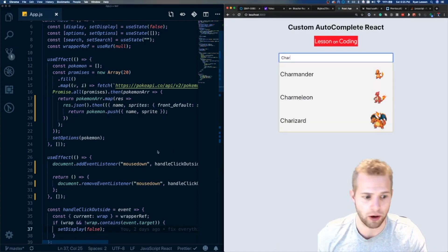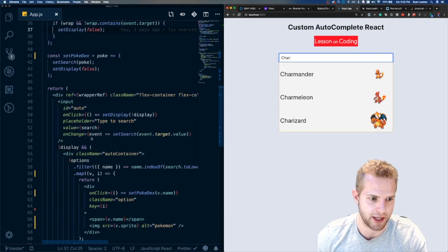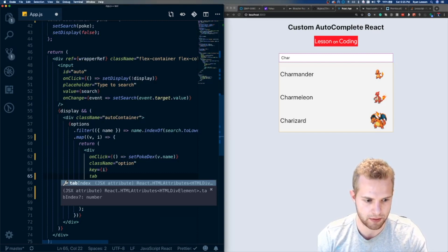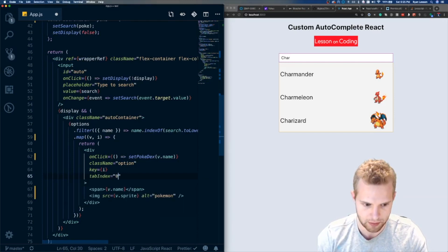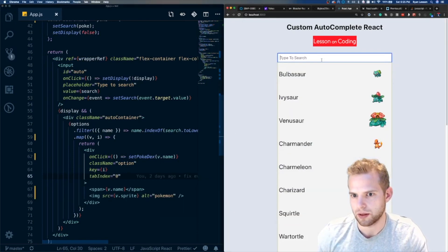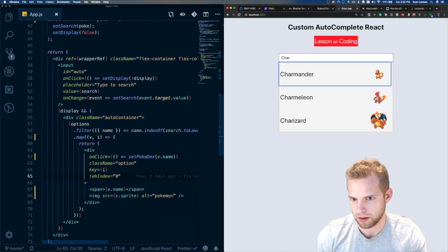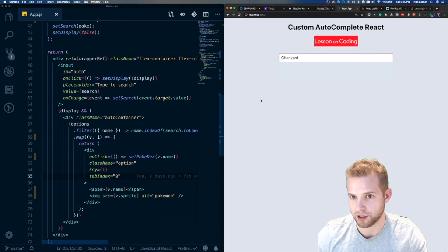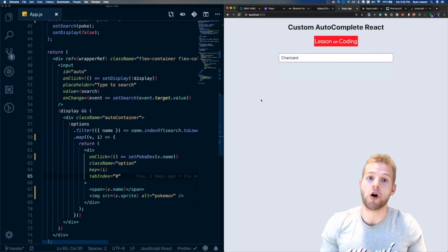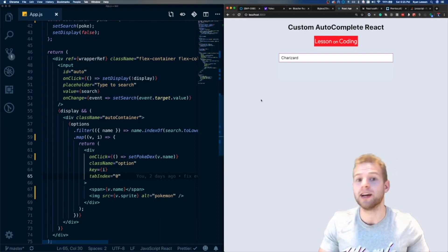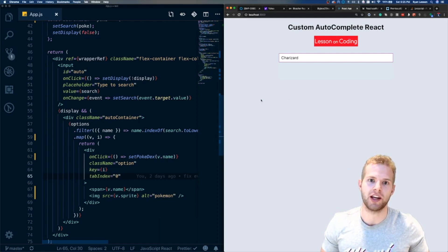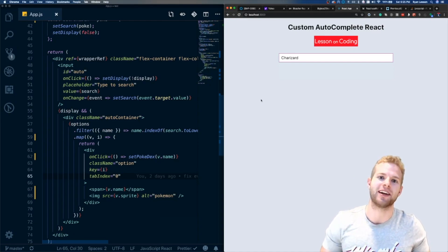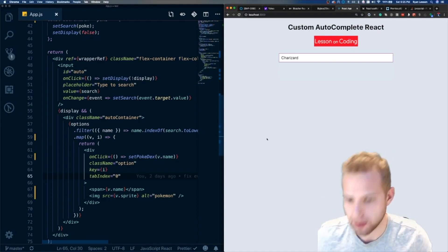Let's add a tabIndex to it so we can tab through it quickly. Charizard — perfect! And that's it, that's the custom React autocomplete. Thank you so much for watching, I hope you learned something, and as always take care, have a great day!